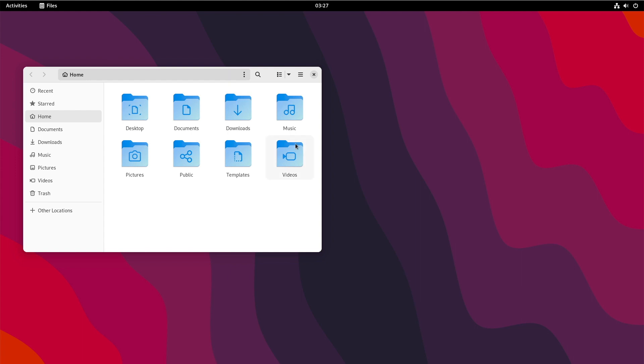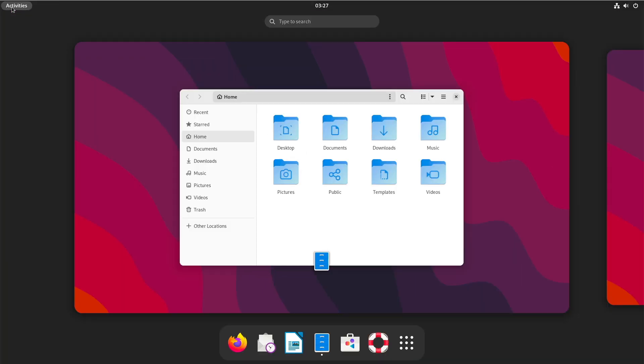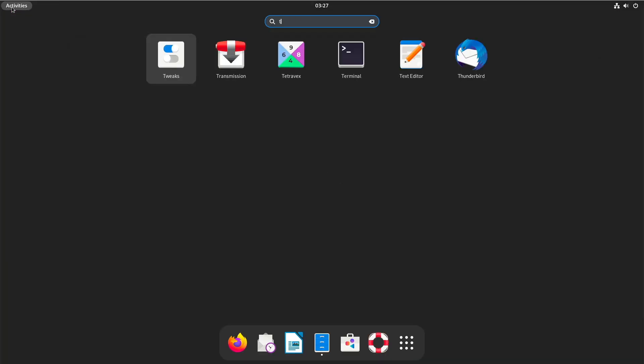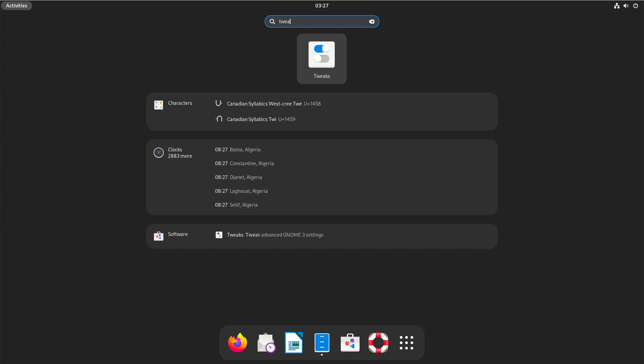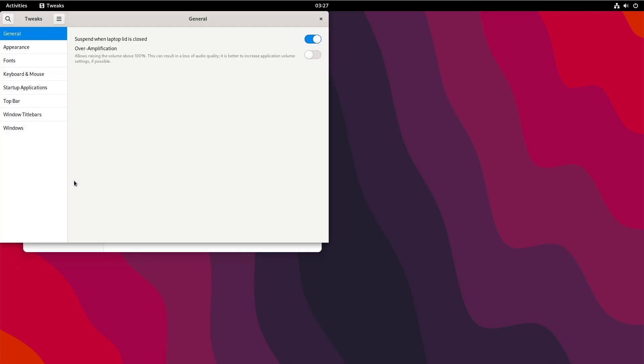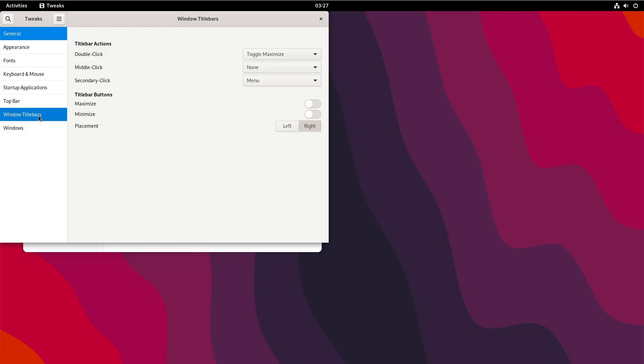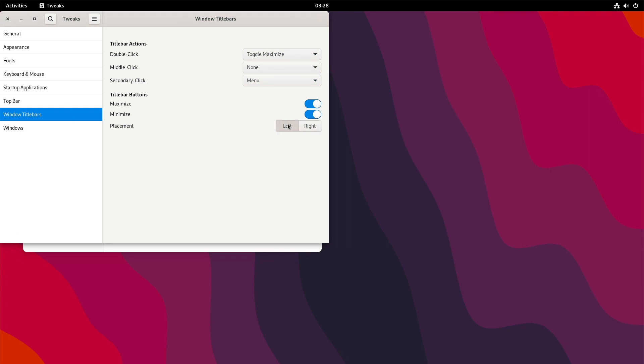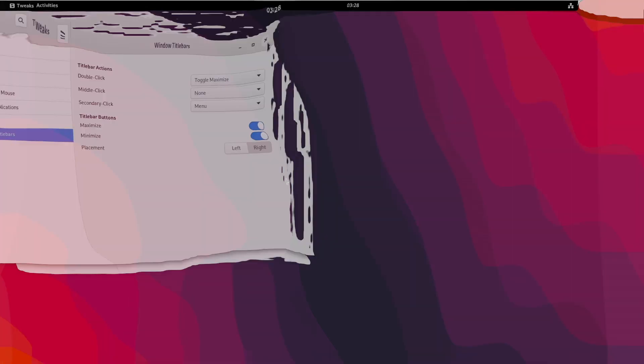Let me show you. Here we have the writer window title bars and here you can add minimize and maximize if you want. You can also change the position to left or right. I will keep it on the right for now.